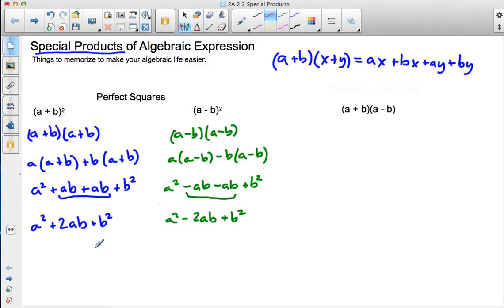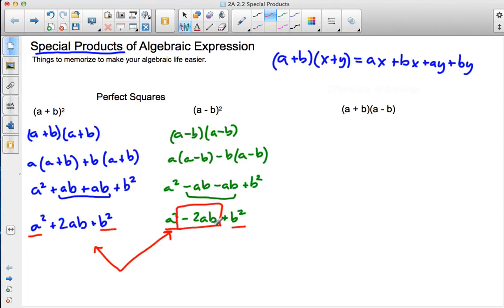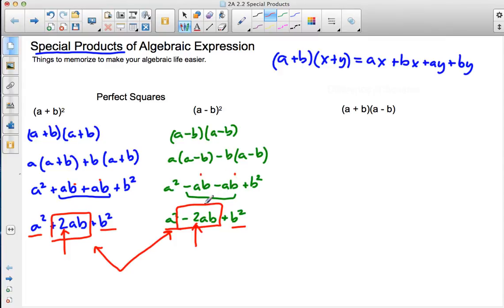So hopefully we see the similarities when dealing with perfect squares. You'll notice I have a positive a squared and a positive b squared in both cases — same thing. The only difference is the middle term: it's always twice those ab values. The only difference is that if I have a negative, I have a negative in my answer. Those are perfect squares.